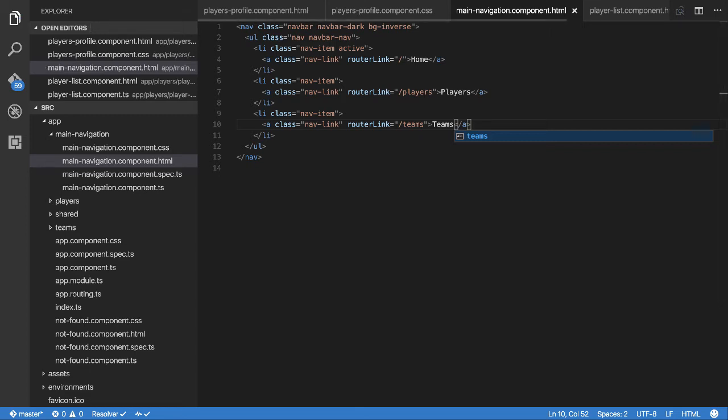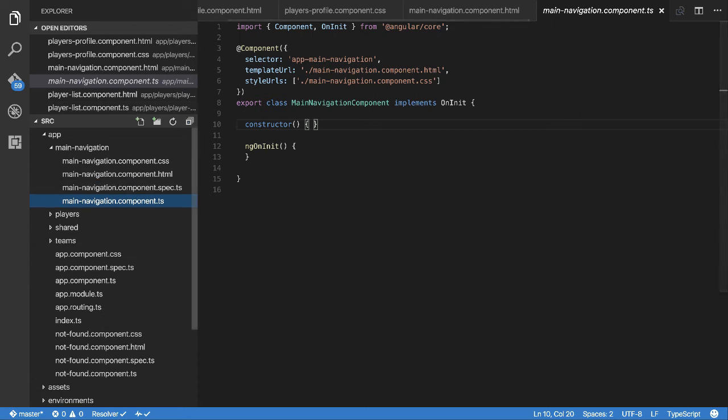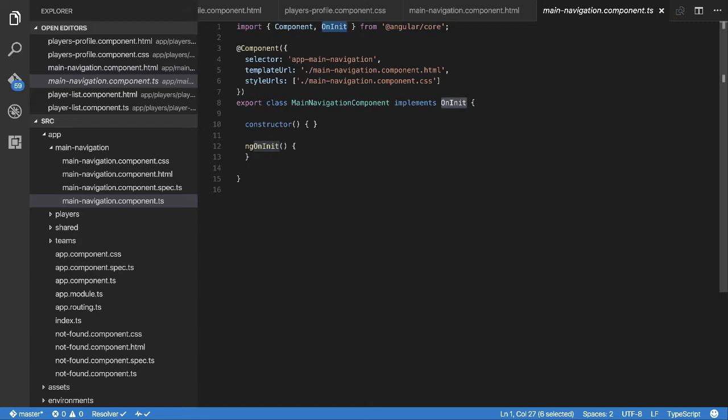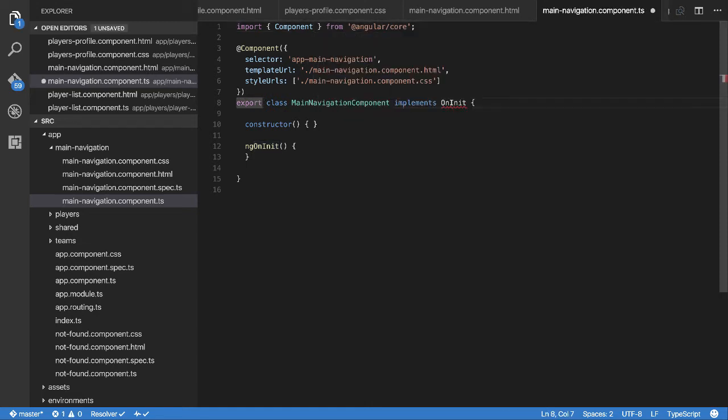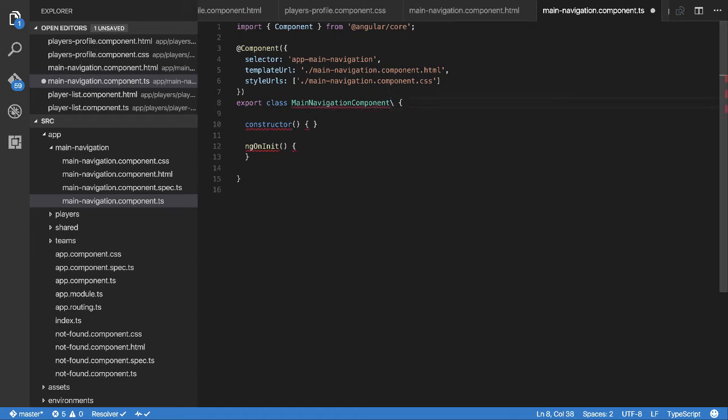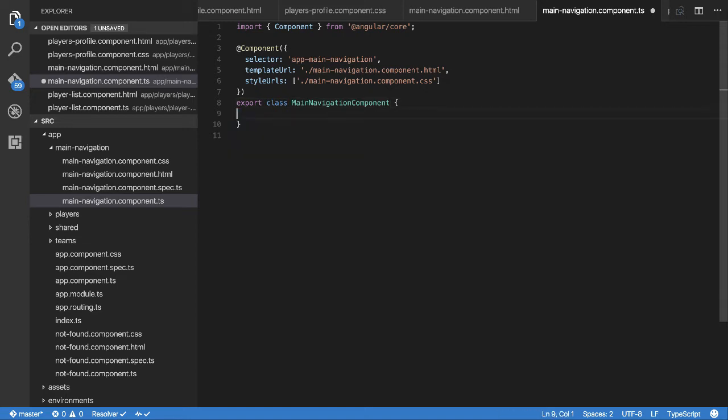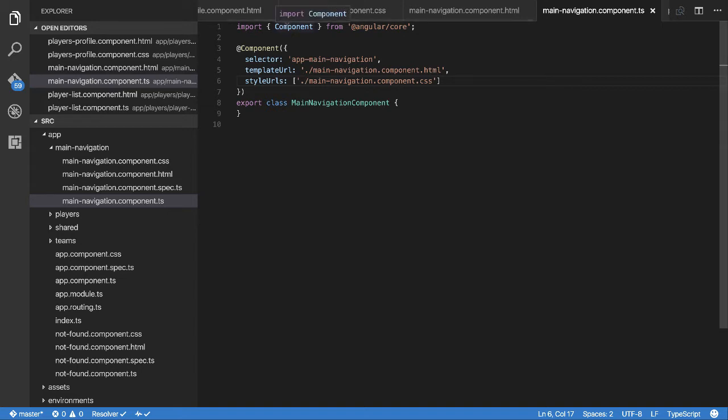Save that. We're going to come over to the component. I want to clean some of this out because we don't need half the stuff here. We don't need the OnInit at this point. OnInit is something I'll explain later when we get to fetching stuff from services, but at this stage we're not focusing on services. This can be an empty class.